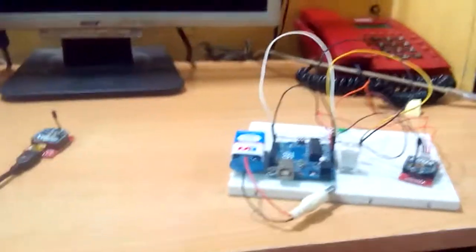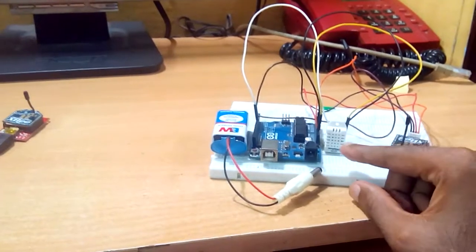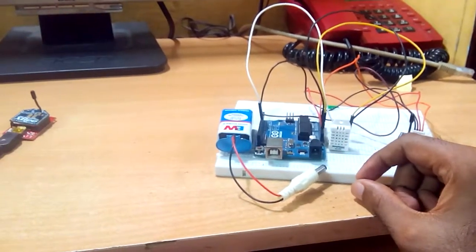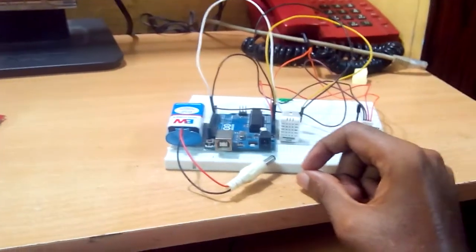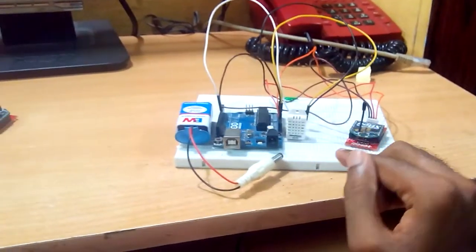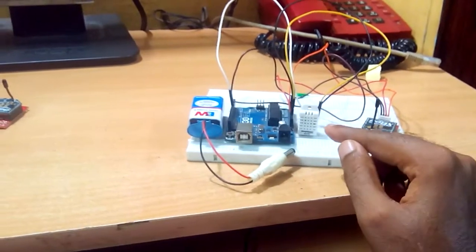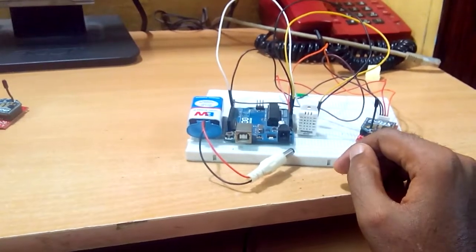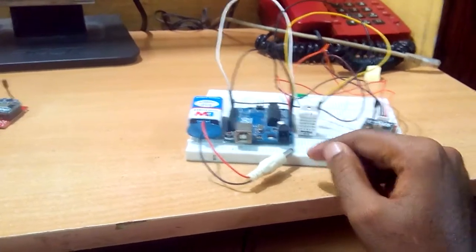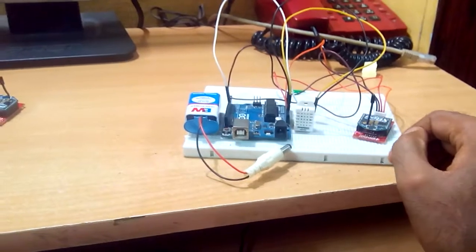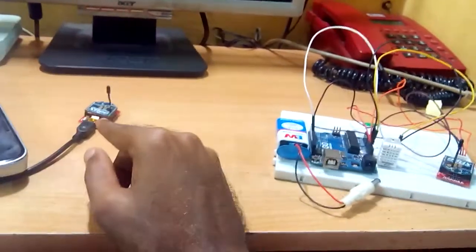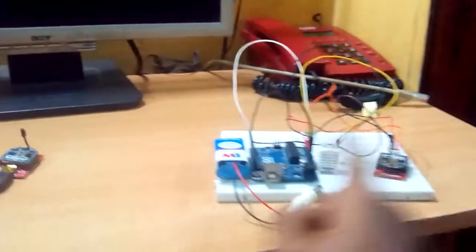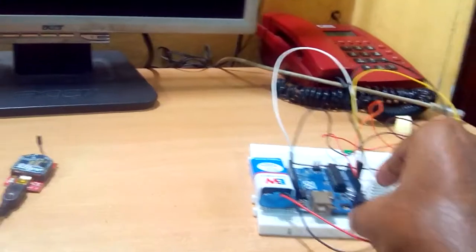To demonstrate this, I have interfaced a DHT temperature humidity sensor with my Arduino and I'll be transmitting the temperature humidity data measured by my Arduino through this XBee. It will be sending the data to this XBee that is connected to my laptop. I have opened the COM port on which we can see the data that is being transmitted from this node.